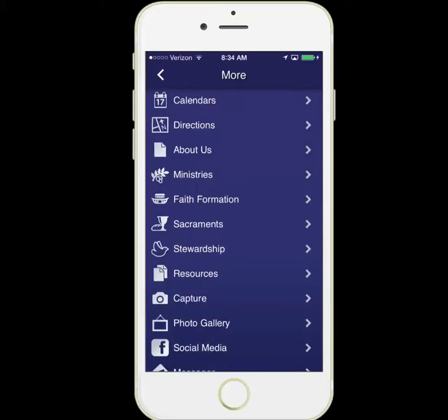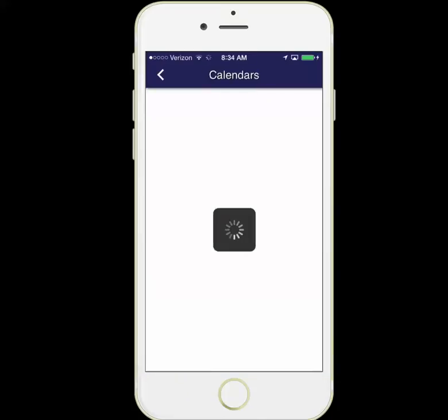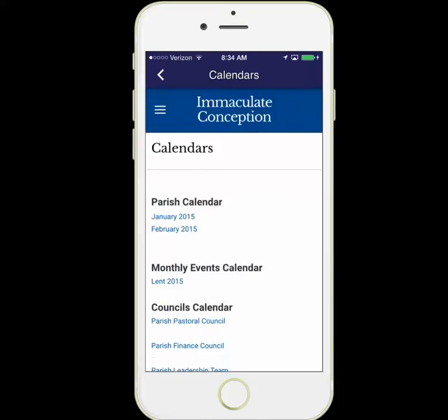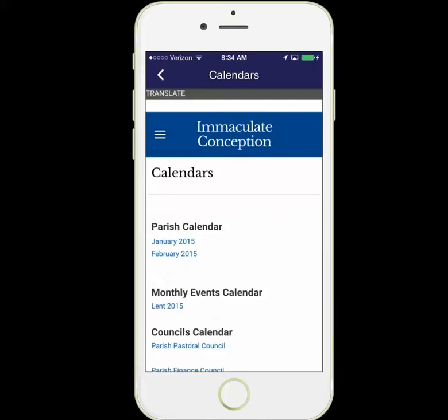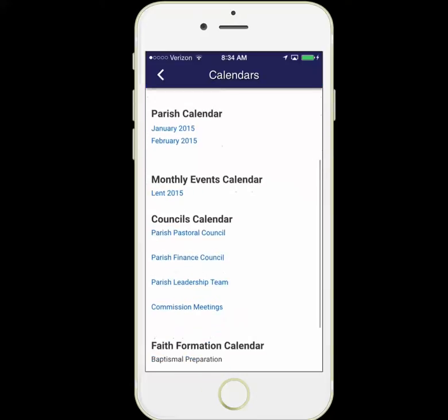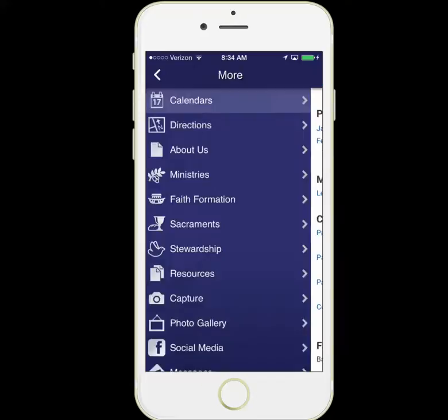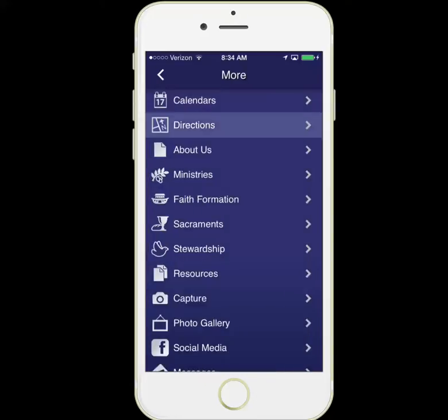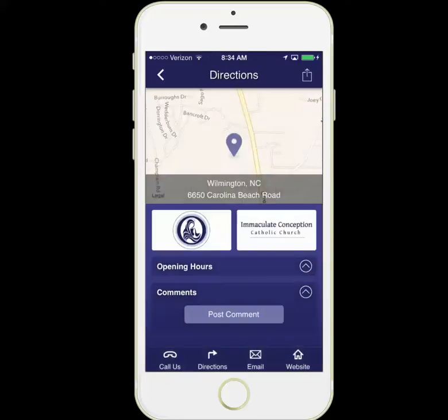We'll go to the More section. Here you can access the various parish calendars that are available. On the directions page, with one click you can get GPS directions right to the parish. You can also email and call from right inside the app.